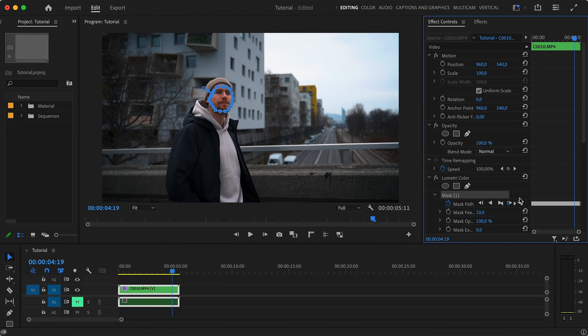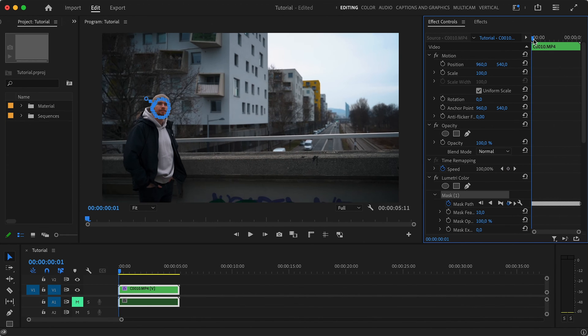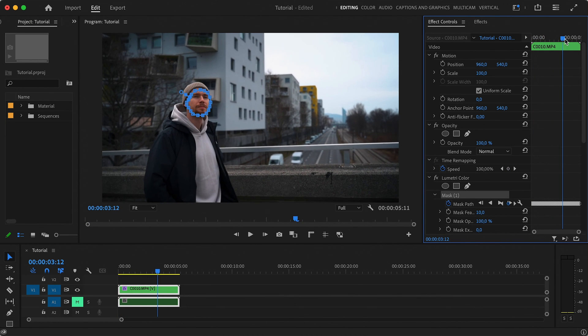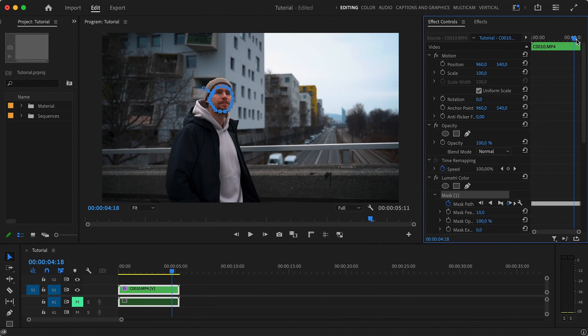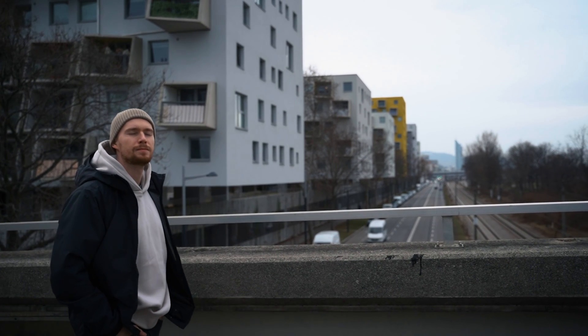Once it's done, you'll see a whole bunch of keyframes next to the mask path. Each of those represents the new position of the mask. Let's scrub through our timeline to see if the tracking was successful. Yep, it's done an amazing job and no manual work was needed here. And here's the final result.